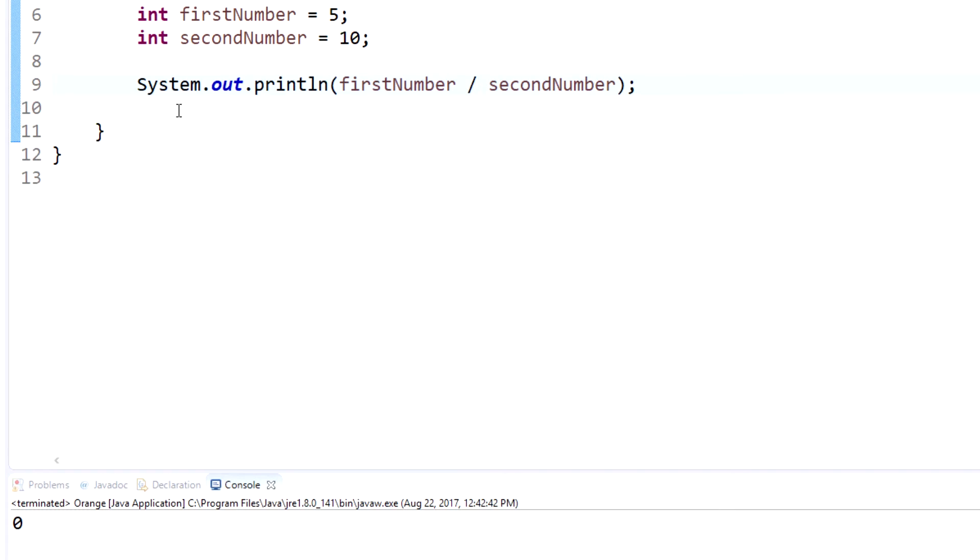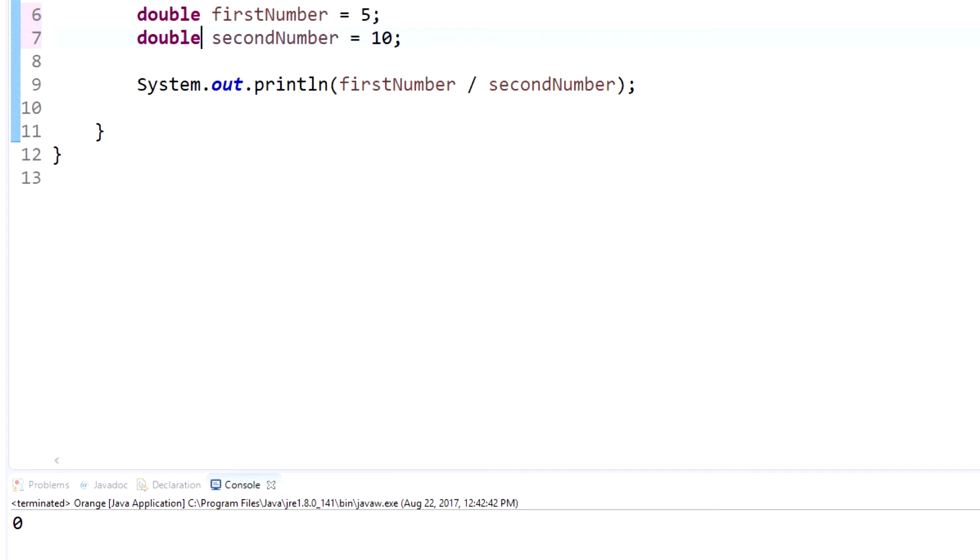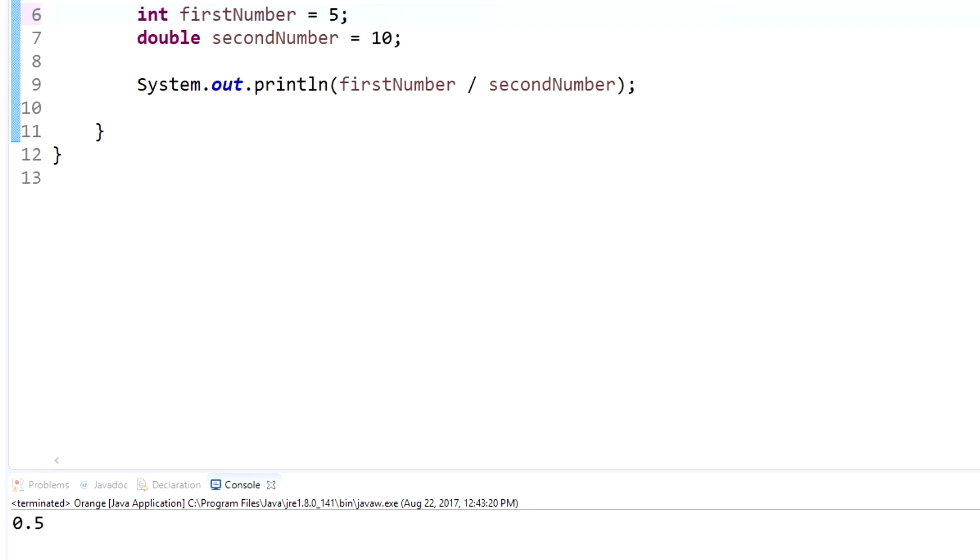Now if we actually change these to doubles, then you'll have that. You'll have the decimal and you'll have the fraction, 0.5. We'll change those back to integers.